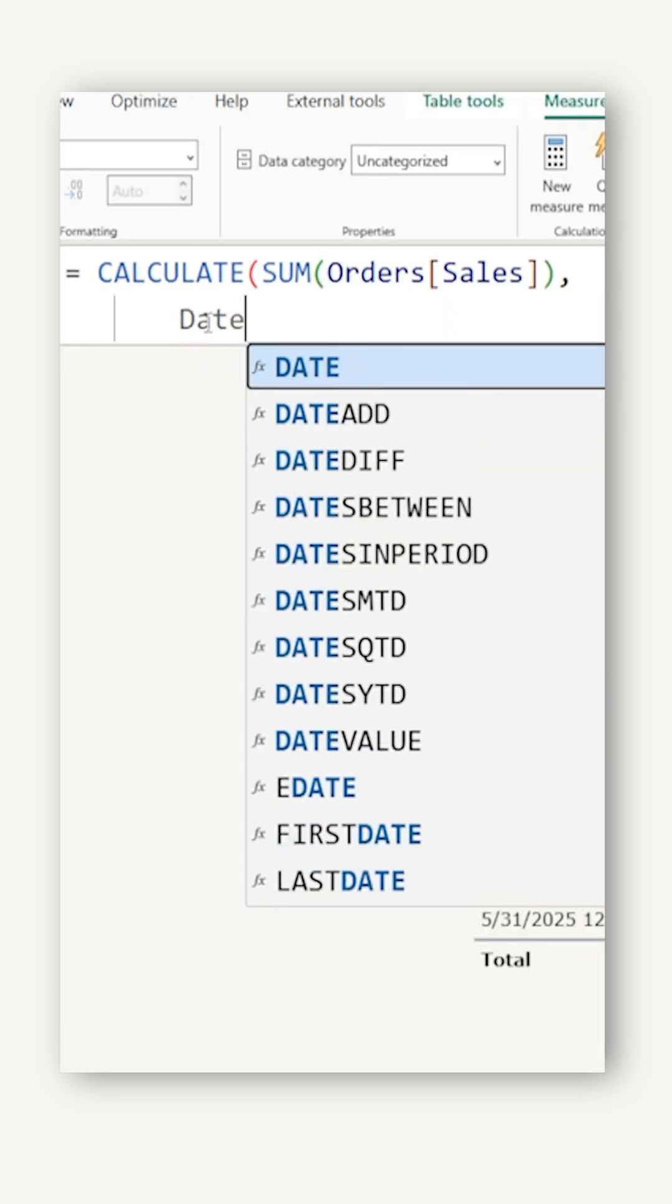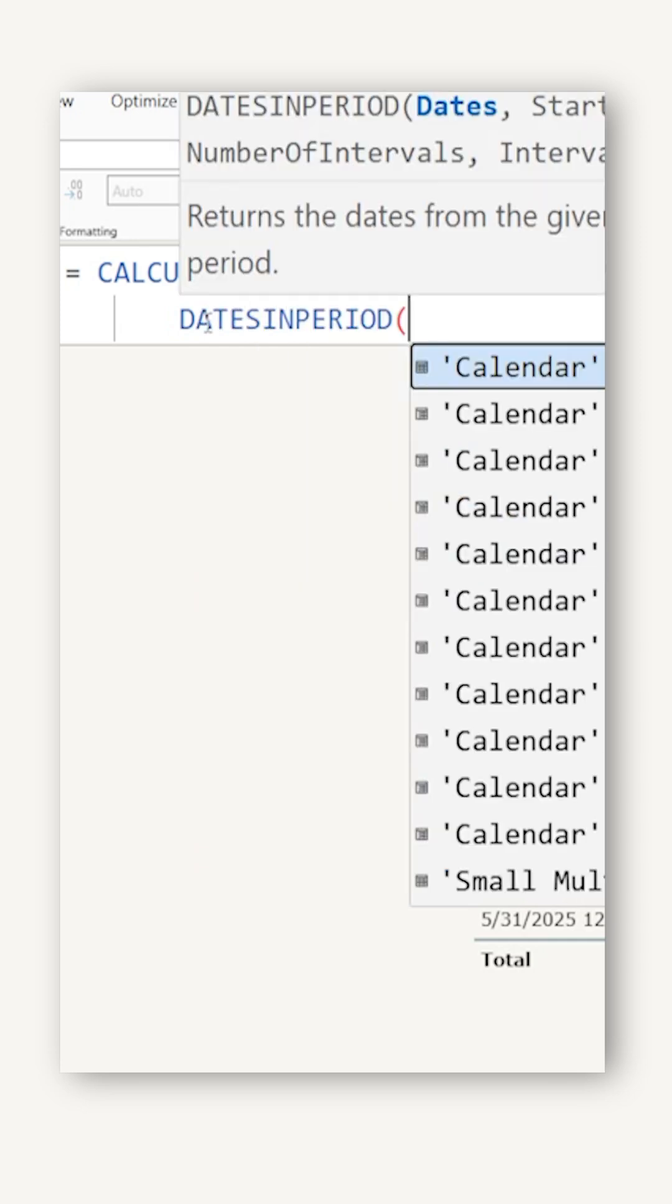I'm going to use the function here called dates in period. The first argument here is to pass in the date column.